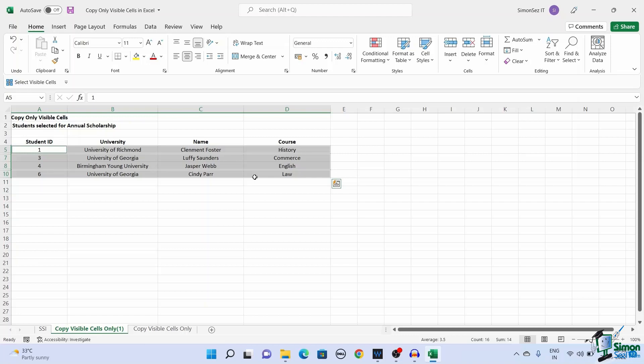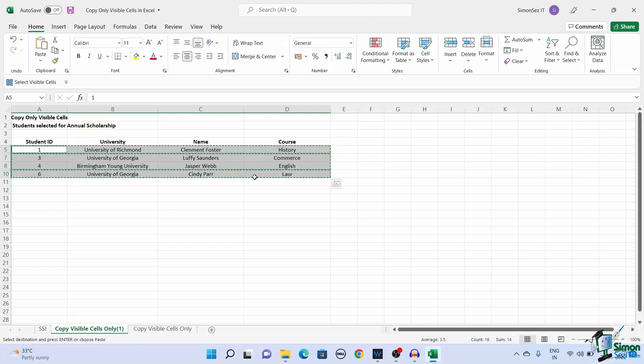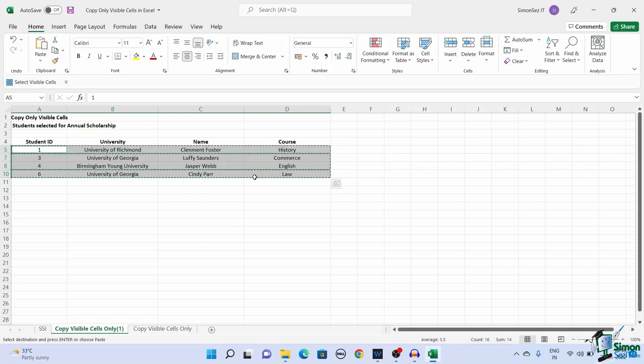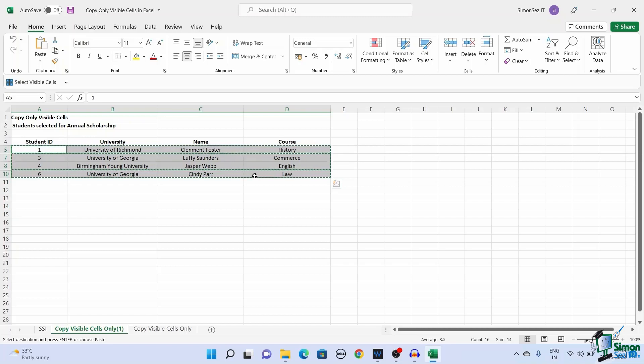You can now use the shortcut key Ctrl plus C to copy the selected cells. The copied cells appear with a moving dots animation.